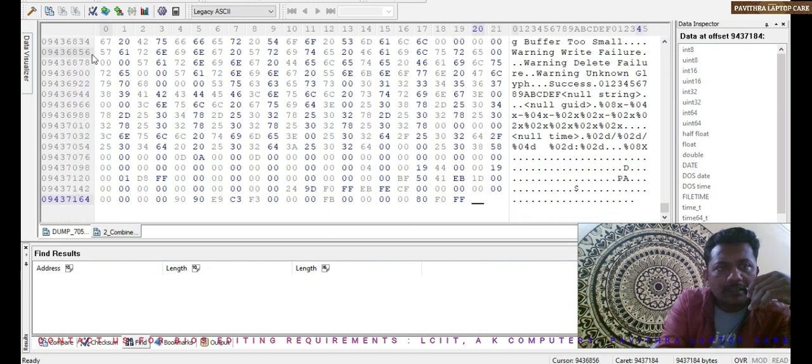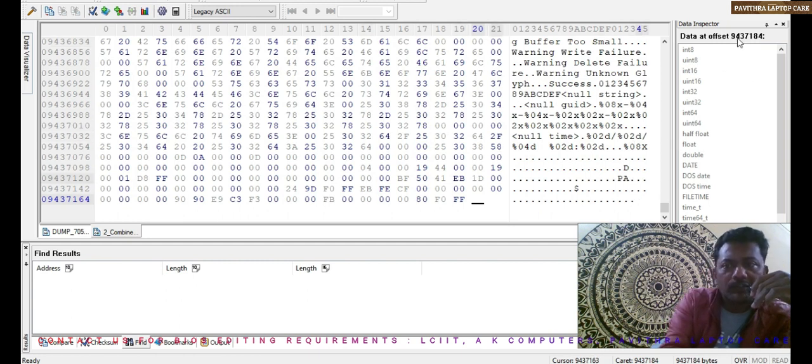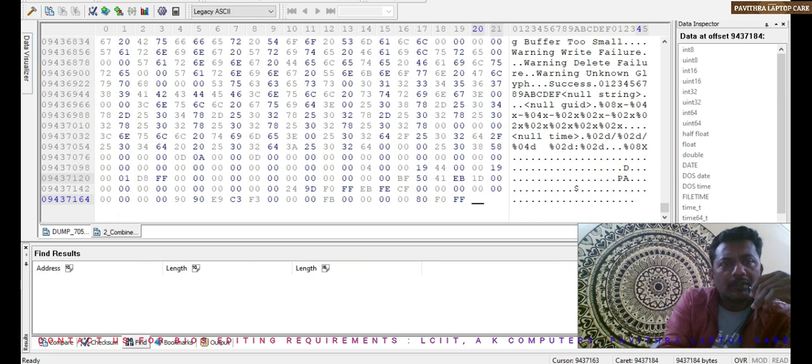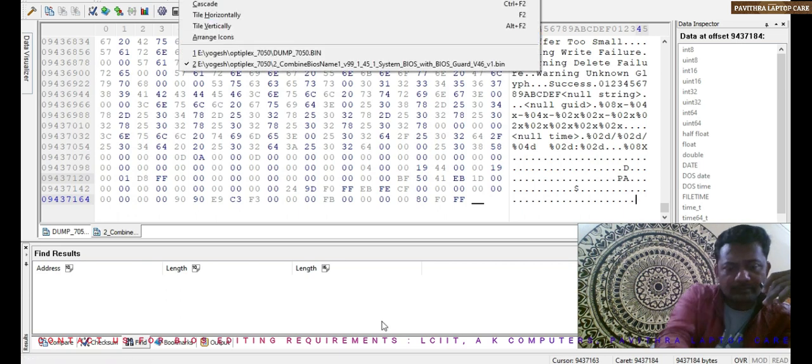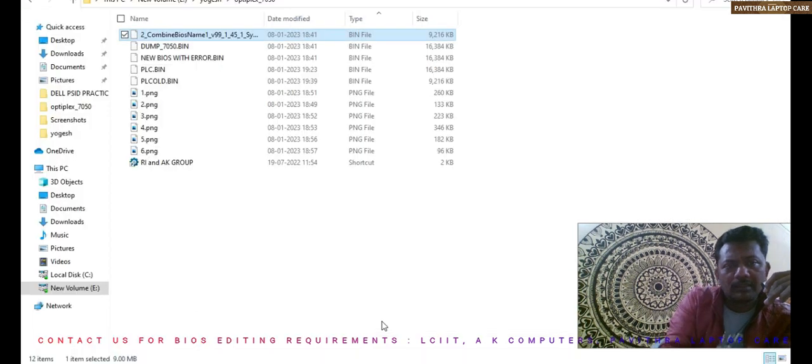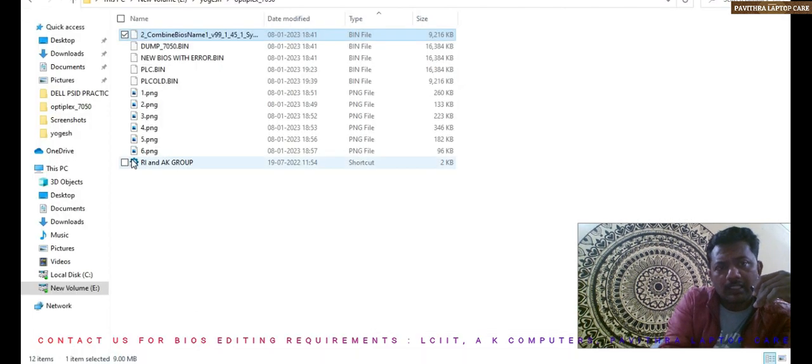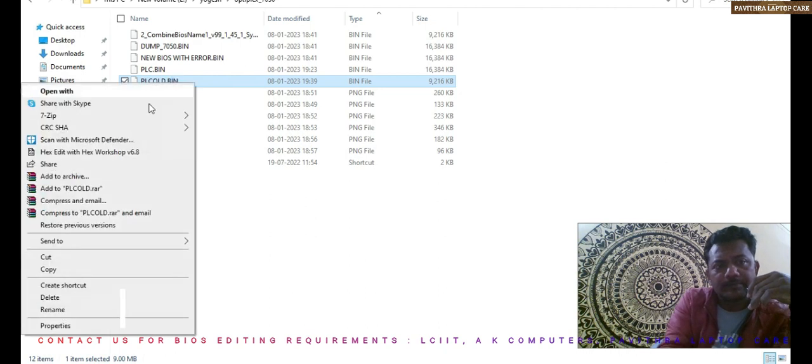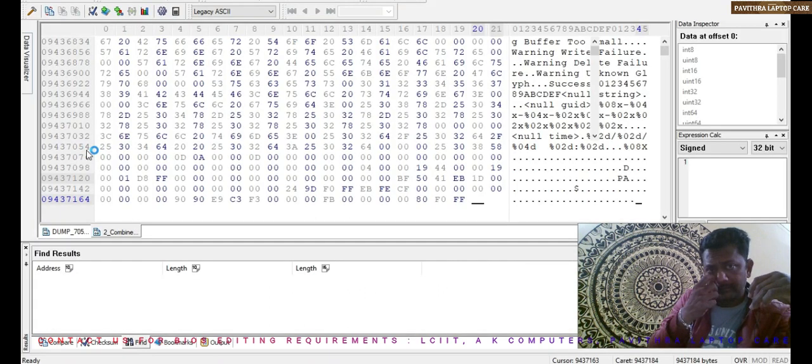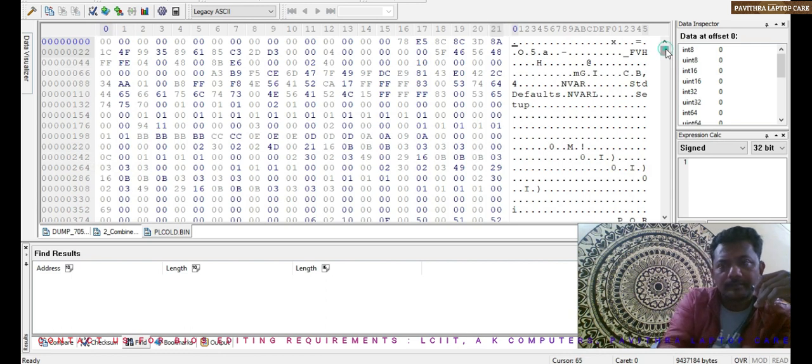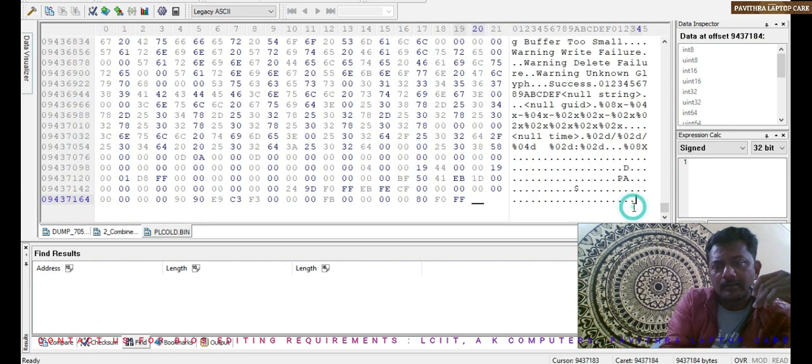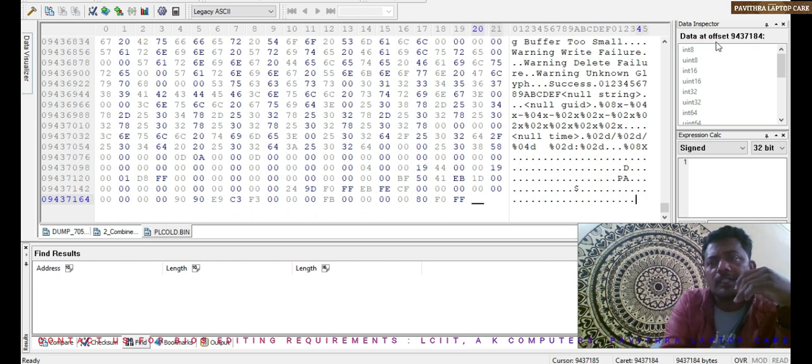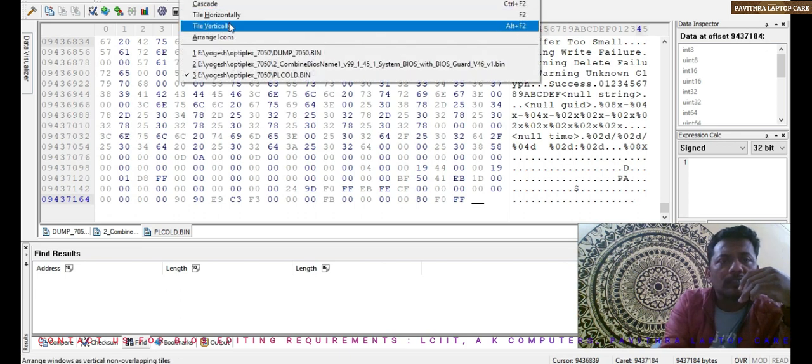This is actually the new BIOS which is taken from website. I will open old one. PLC old - that one I am going to open here. That also same data at offset 9437184. I will do it as a vertical.